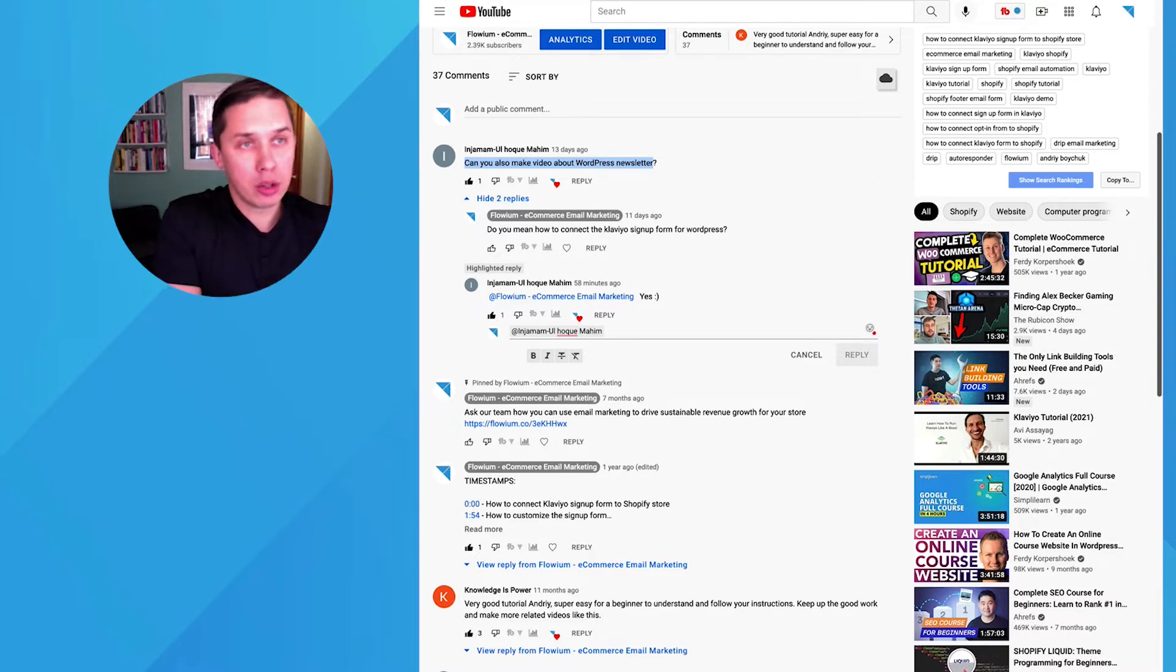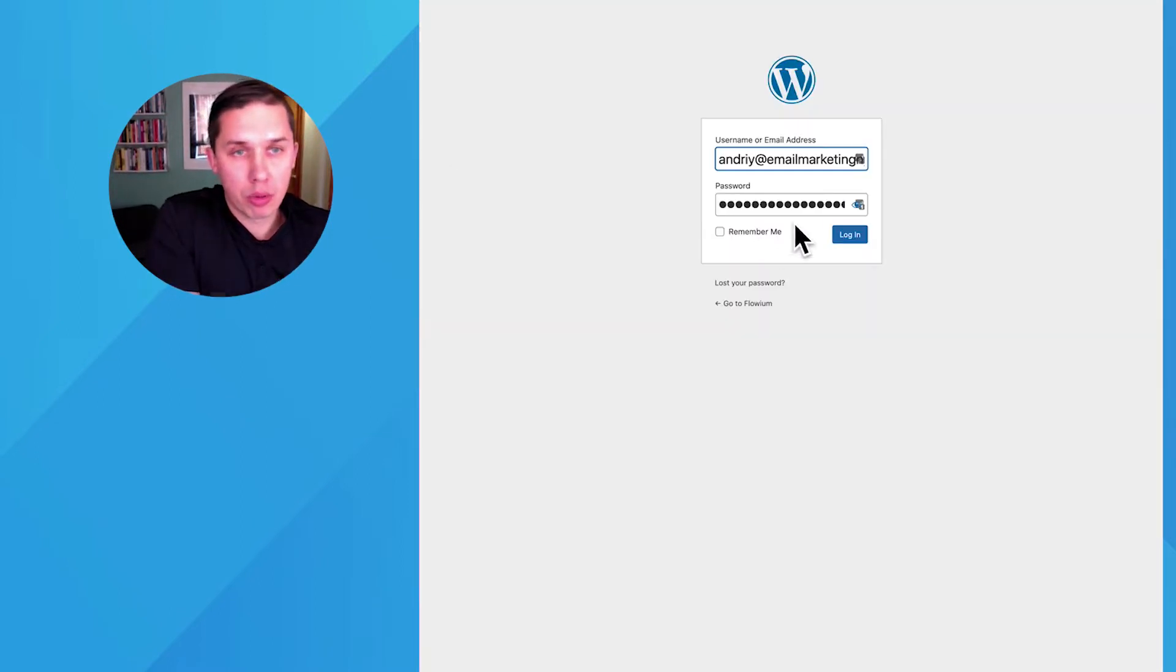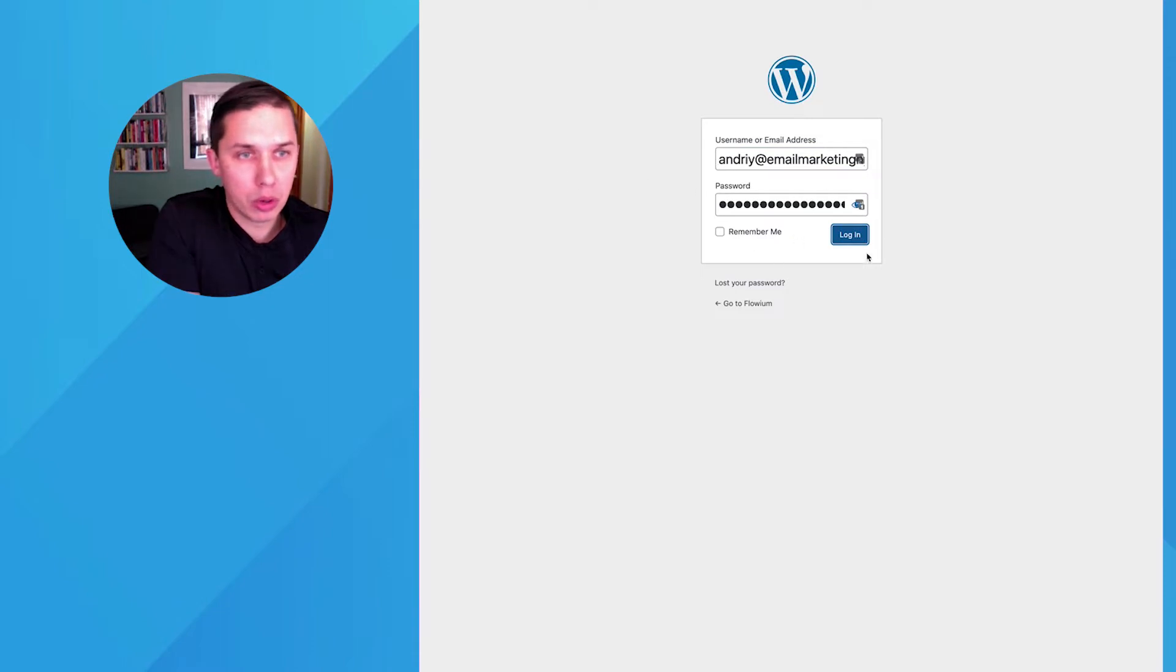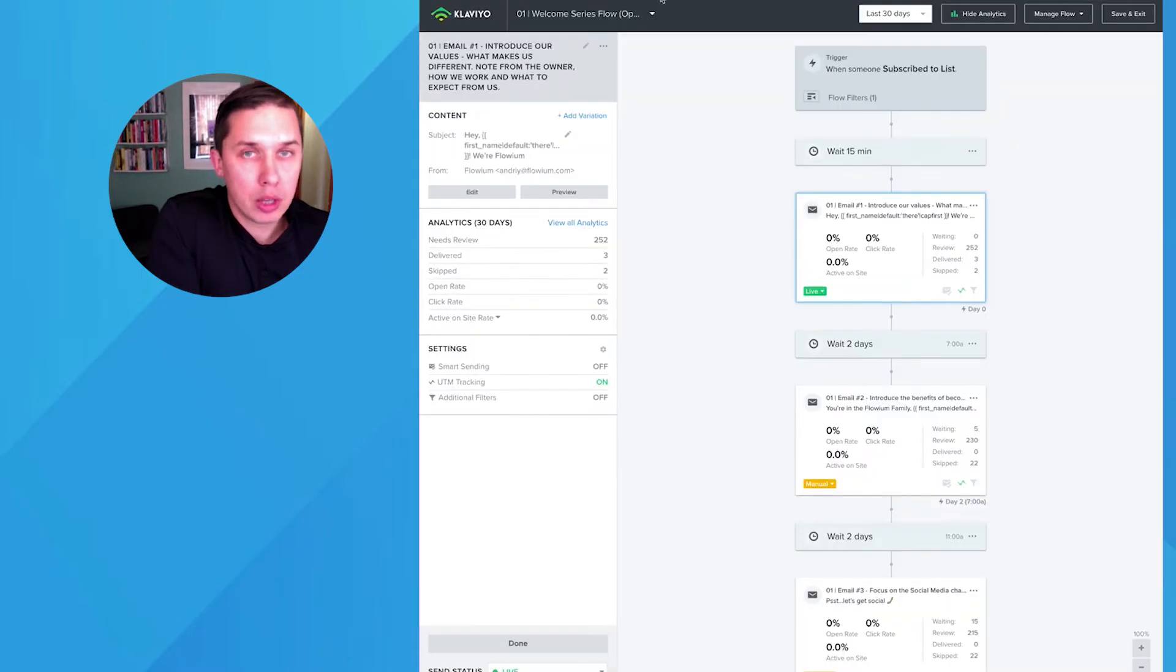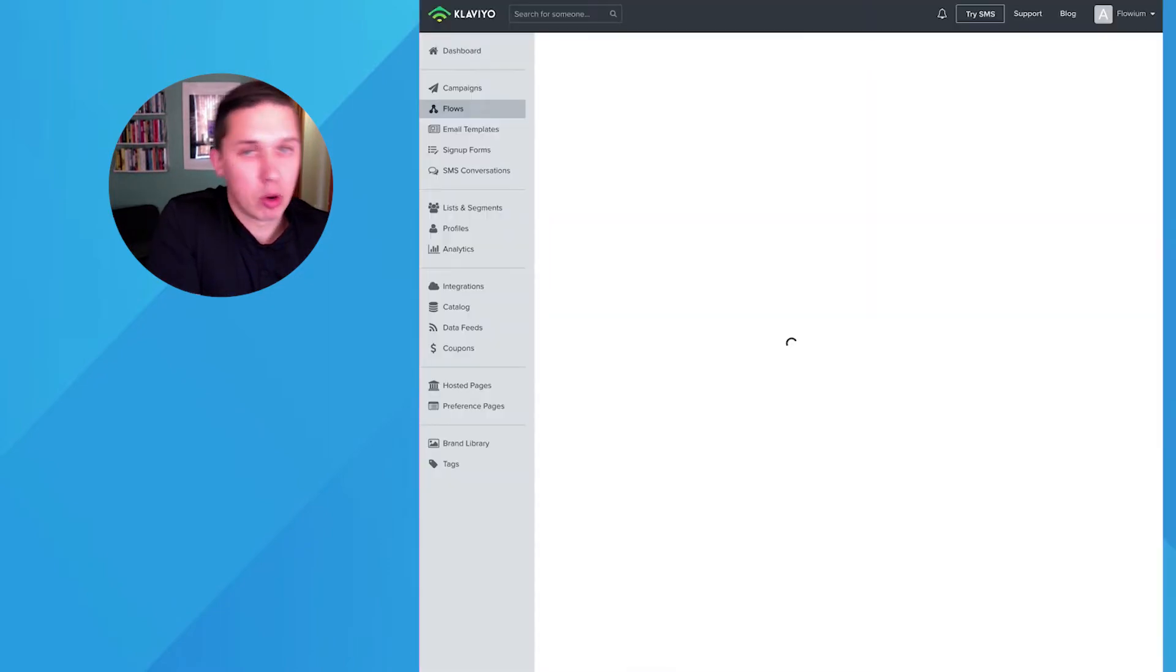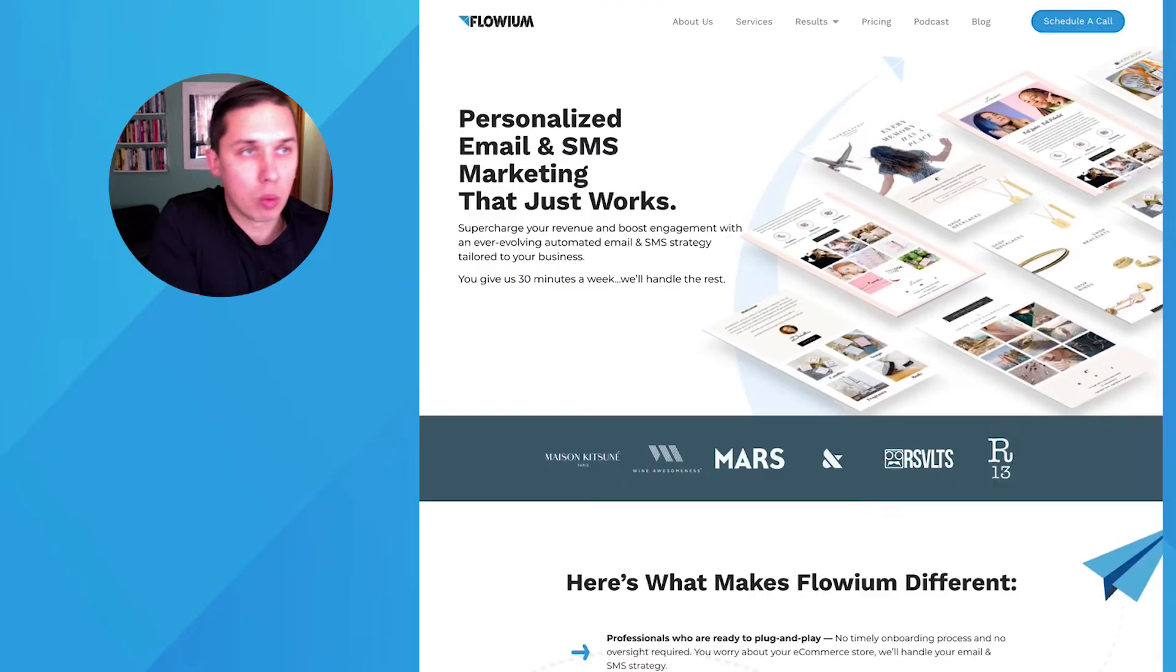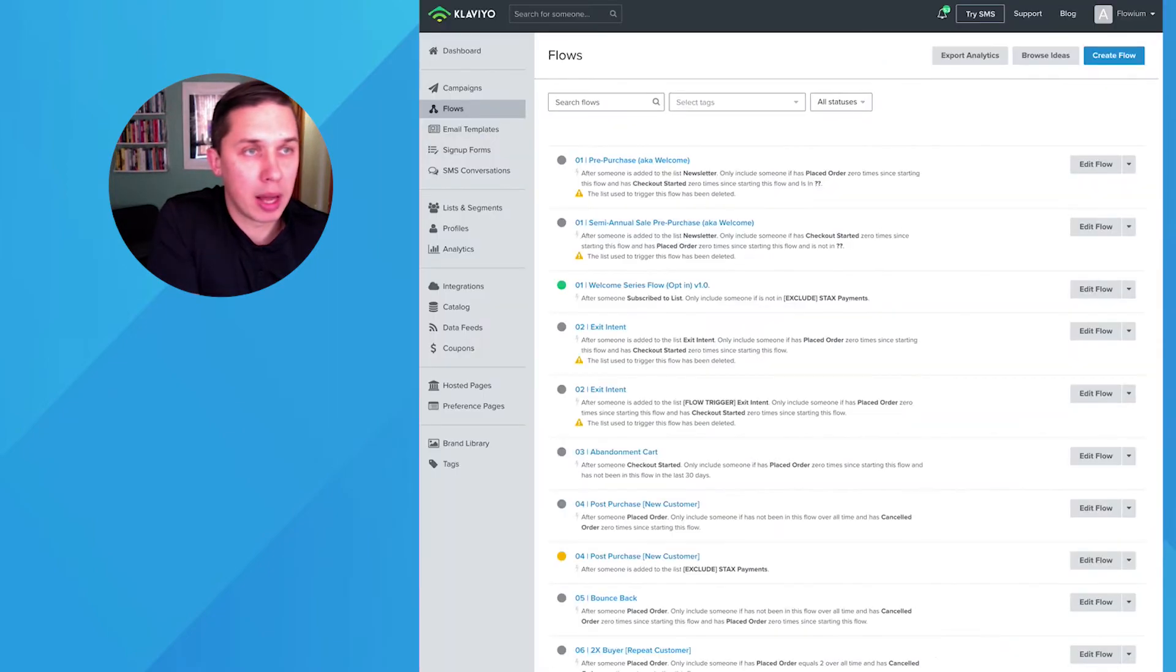First of all, log in to your WordPress account. So this is my WordPress staging website. I'm going to log in. And also, you need your Klaviyo account. So open both WordPress as well as Klaviyo.